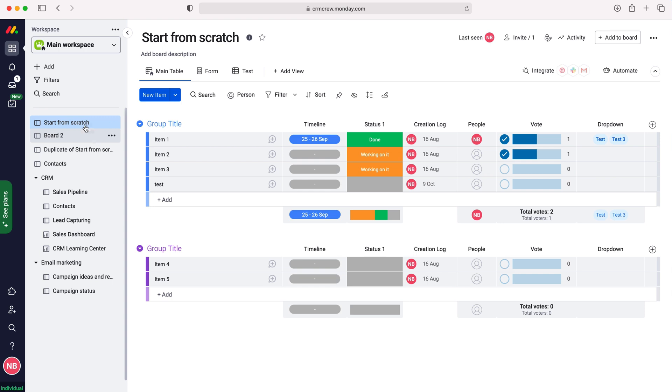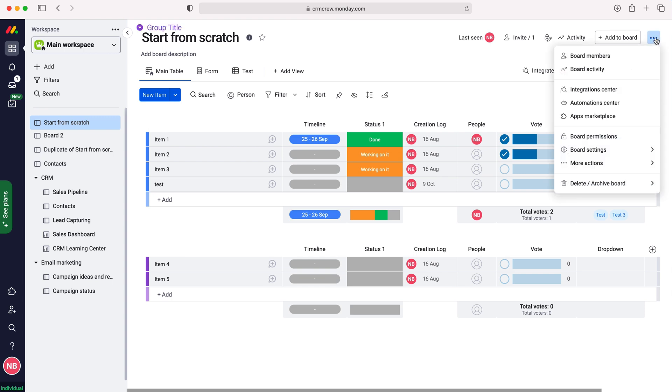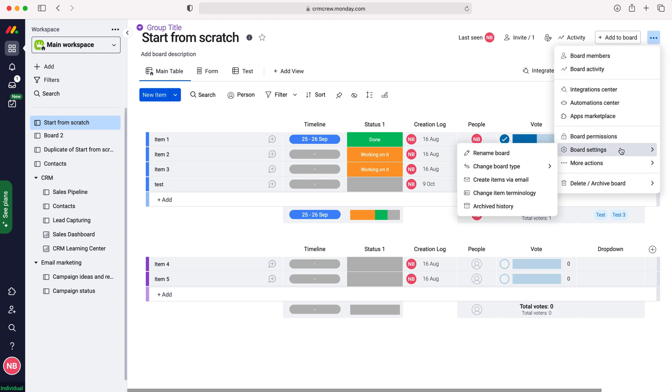So I'm going to use this board as our example today. In order to change the terminology, go to the three dotted button up the right hand side here at the very top corner, press the three dotted button, then go to board settings and then change item terminology.